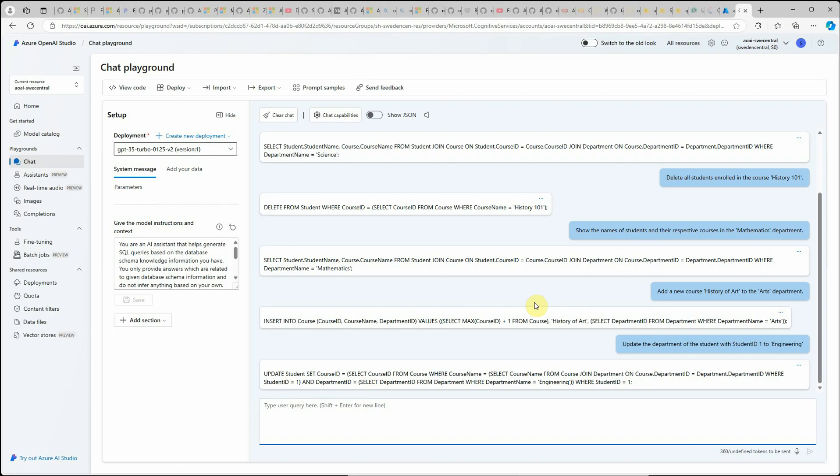I hope you got an idea how you can train your model without providing schema information along with your prompt. That's all I have for today and let me know if it is working for you or not. Thanks for watching.